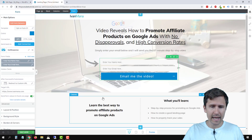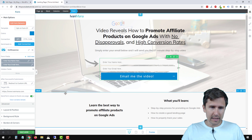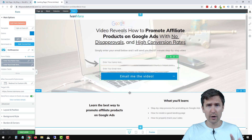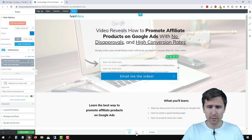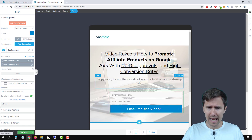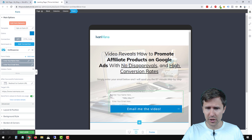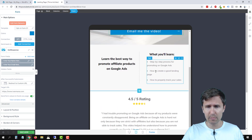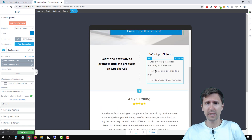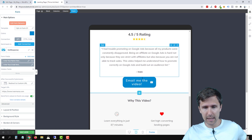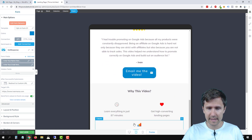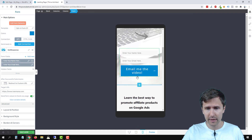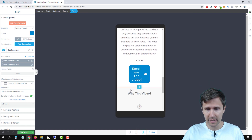So here we have our page — it looks great on desktop, we put in a lot of work in our first video creating this page. However, if we go to tablet view, we see there are some issues. This arrow here is hidden, these bullets look a bit off, this button doesn't look good. And then if we go over to mobile, this looks even weirder.